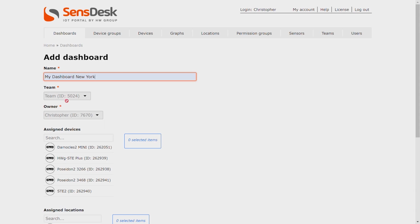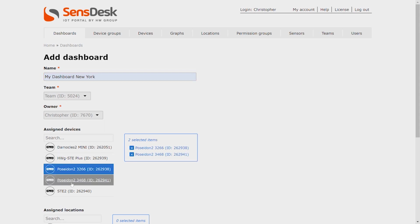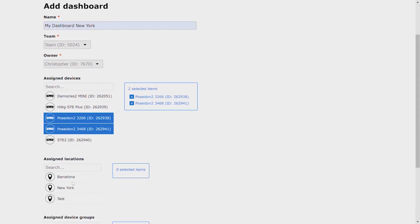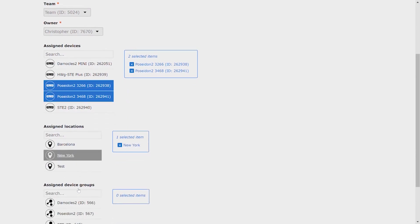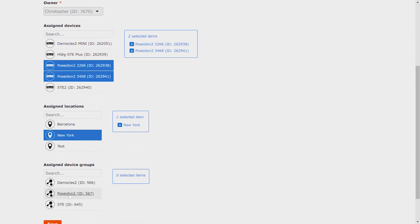In New York, I only have Poseidon products, so I will select those down here. We will choose the location as New York and Device Group Poseidon 2.